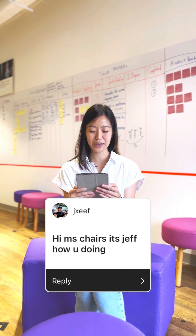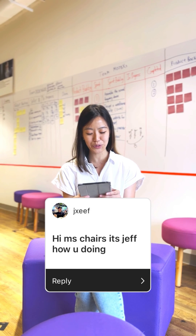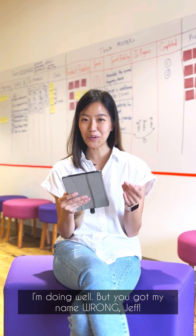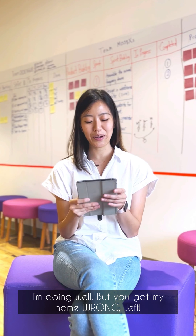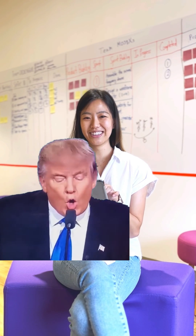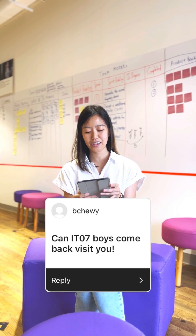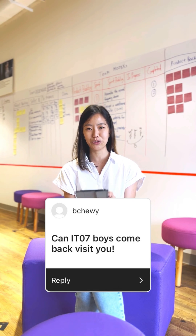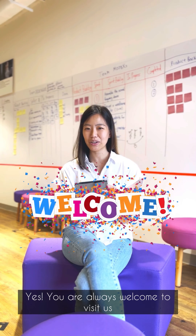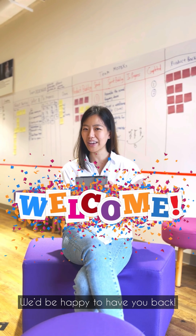Okay, first question. Hi Ms. Chess, it's Jeff, how you doing? I'm doing well, but you got my name wrong, Jeff. Thank you. Can IT07 Boys come back and visit you? Yes, you are always welcome to visit us, we'll be happy to have you back.